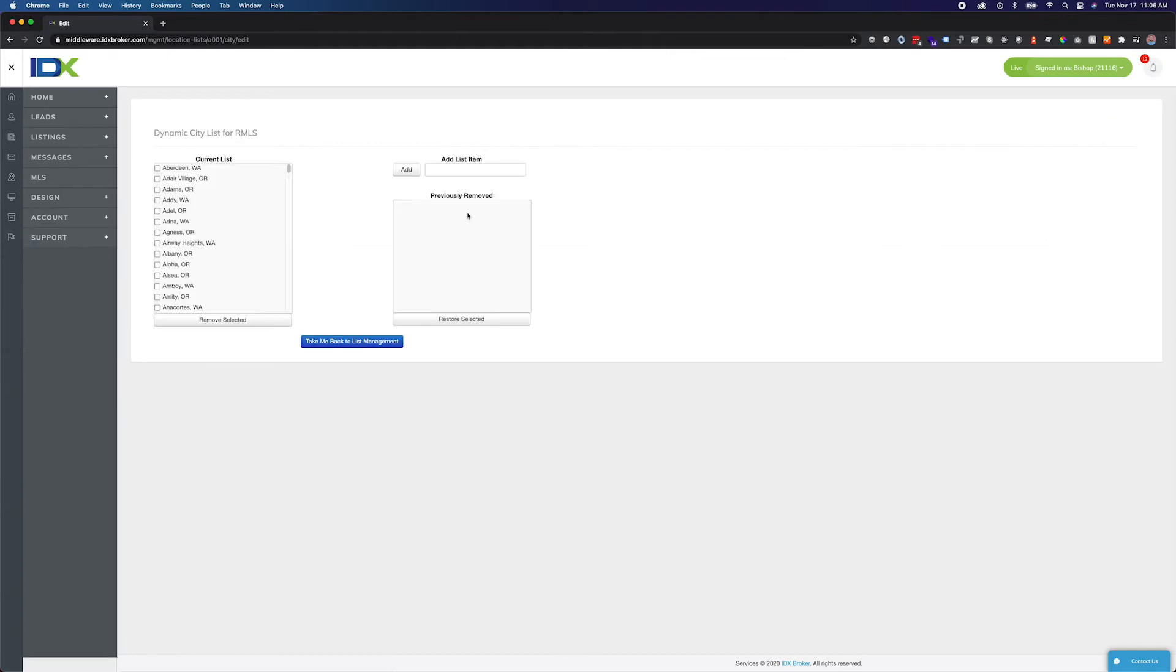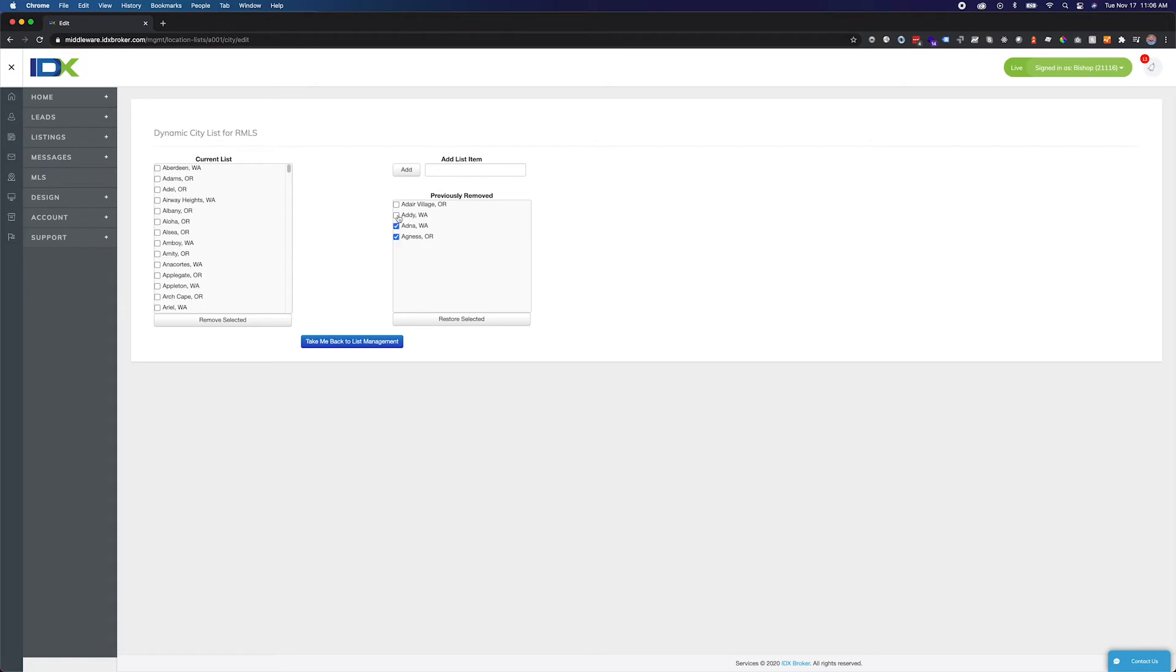On the left of the screen we can check each item to remove it and hit the Remove Selected button. In Previously Removed you can restore items at any time, expanding your search area.